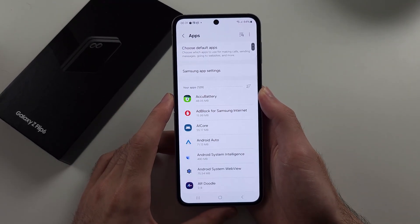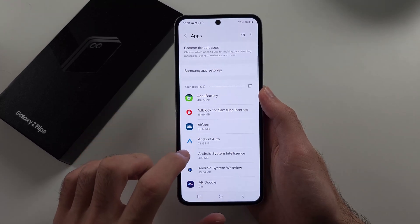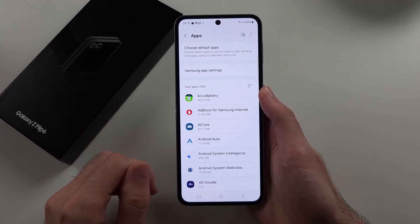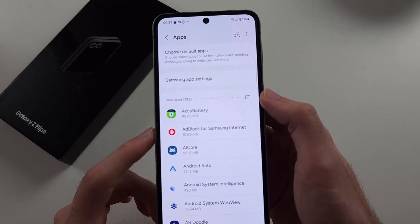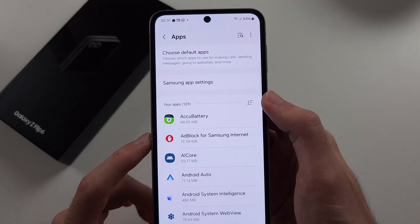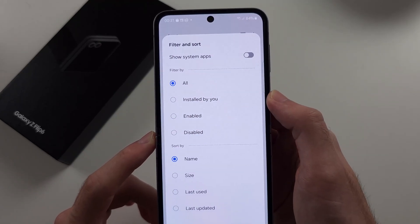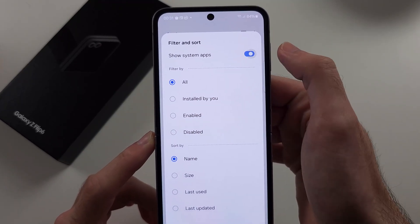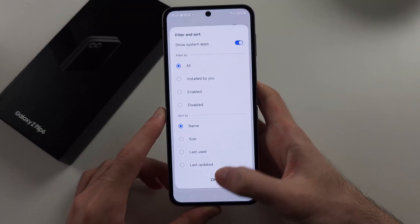Then we are going to choose the app we want to clear the cache for. If you are doing a system app, you need to tap the filter button and then turn on Show System Apps to show the system apps.